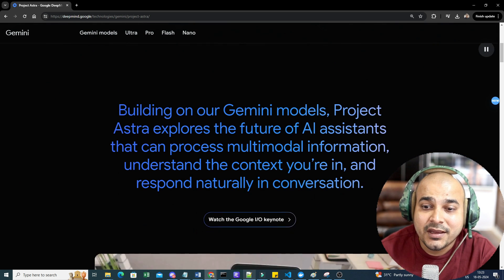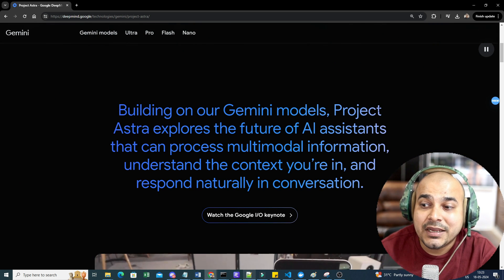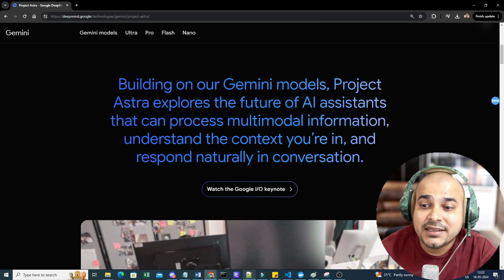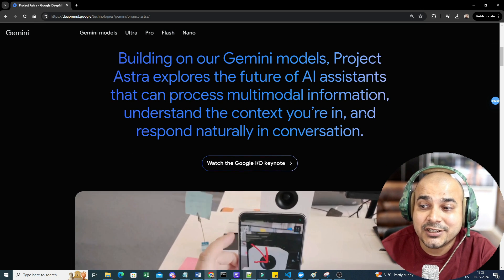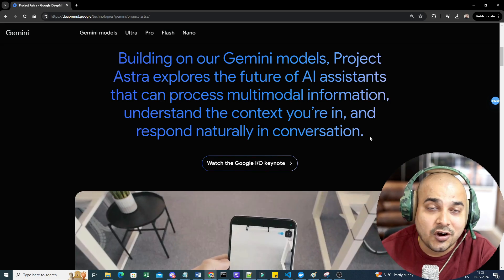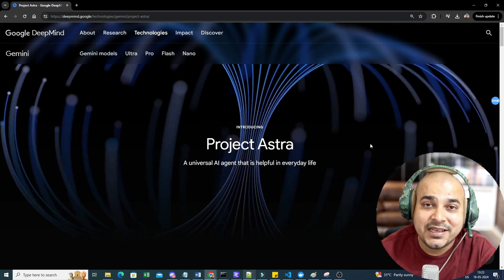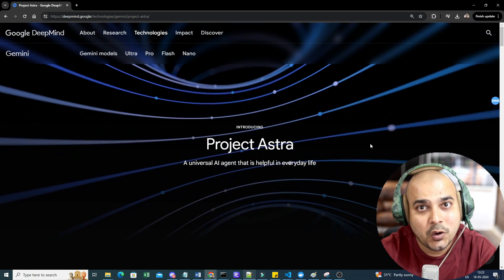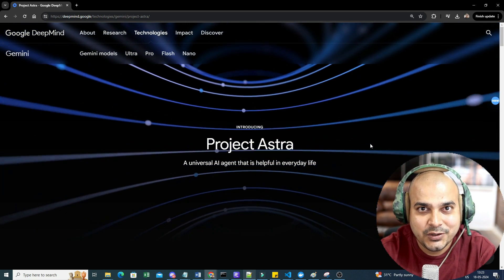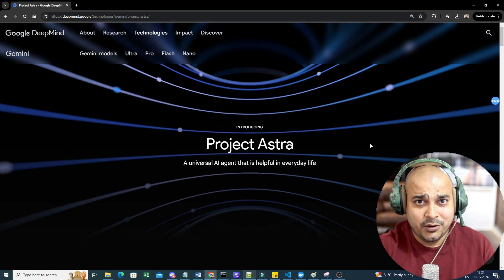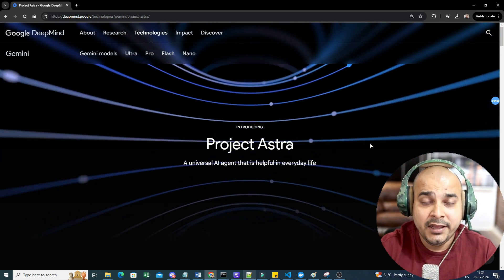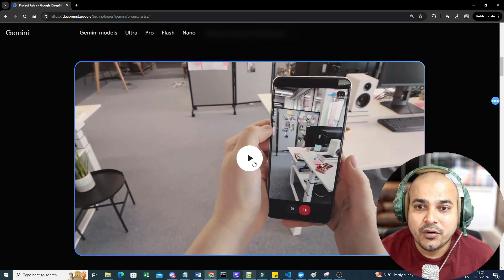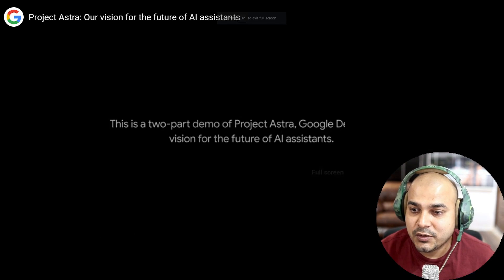Building on Gemini models, Project Astra explores the future of AI assistants that can process multi-modal information, understanding the context you are in and responding naturally in conversation. I've already uploaded a video about GPT-4o — you can check it on my channel — but today let's go and see some amazing demos from this Gemini model.